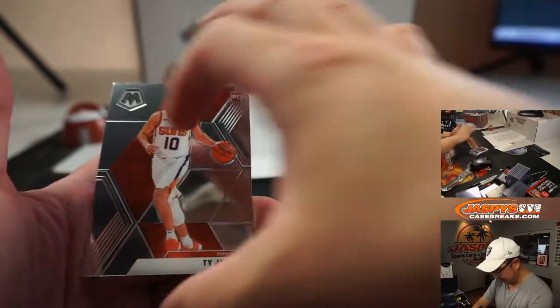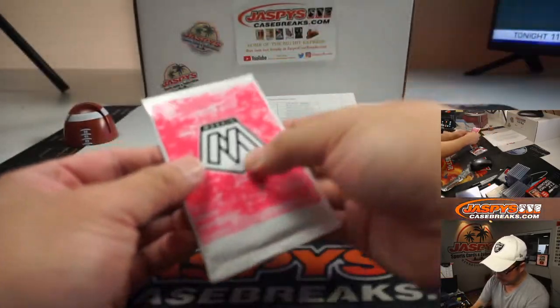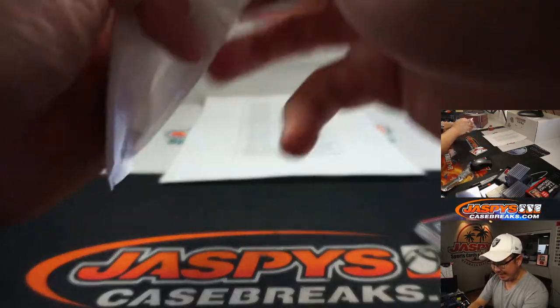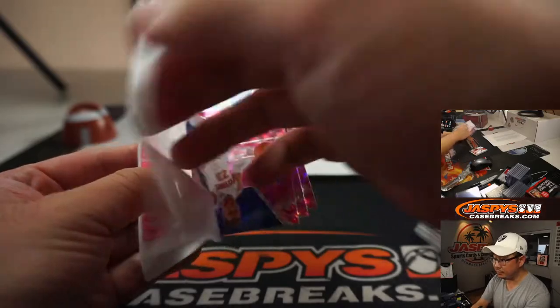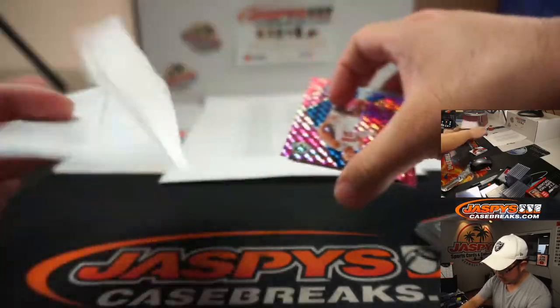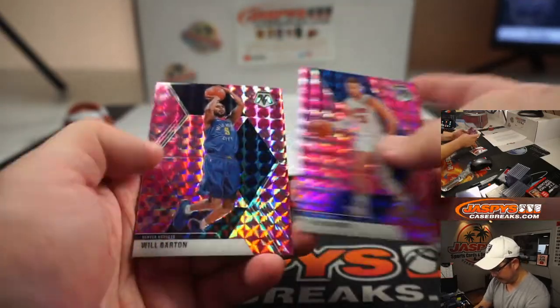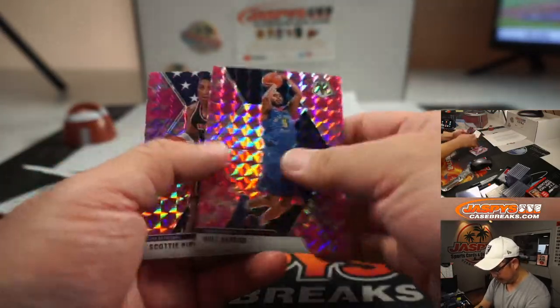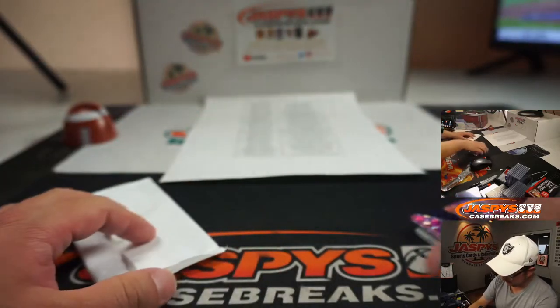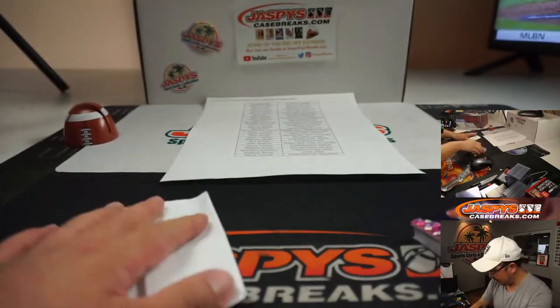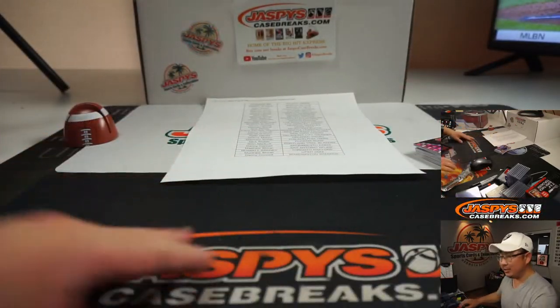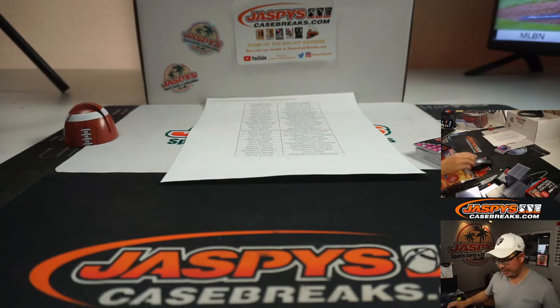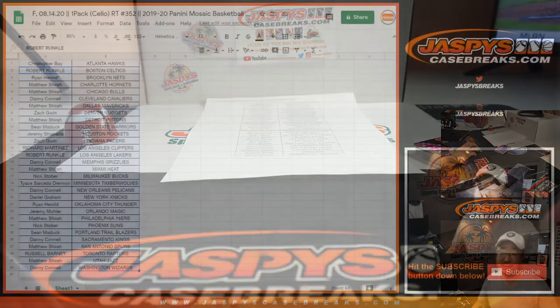Hot King and Ty Jerome. Alright, nothing too earth-shattering there. These pink camos are exclusive to the cello pack set. So we've got Blake Griffin, Will Barton, and Scotty Pippen. Alright, nothing too crazy there. But, chance to win mixer spots. That's the whole point of this, anyway.